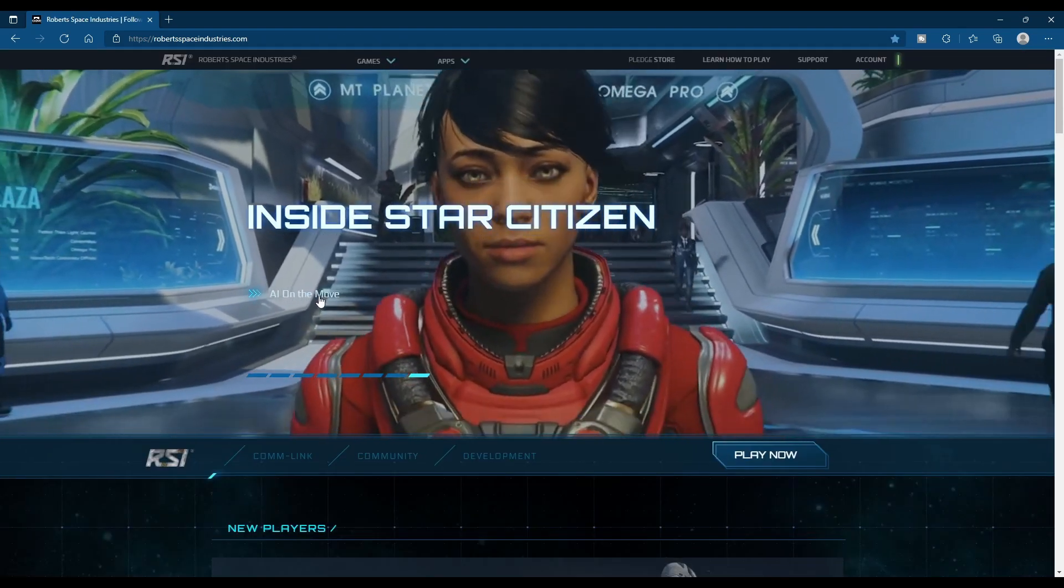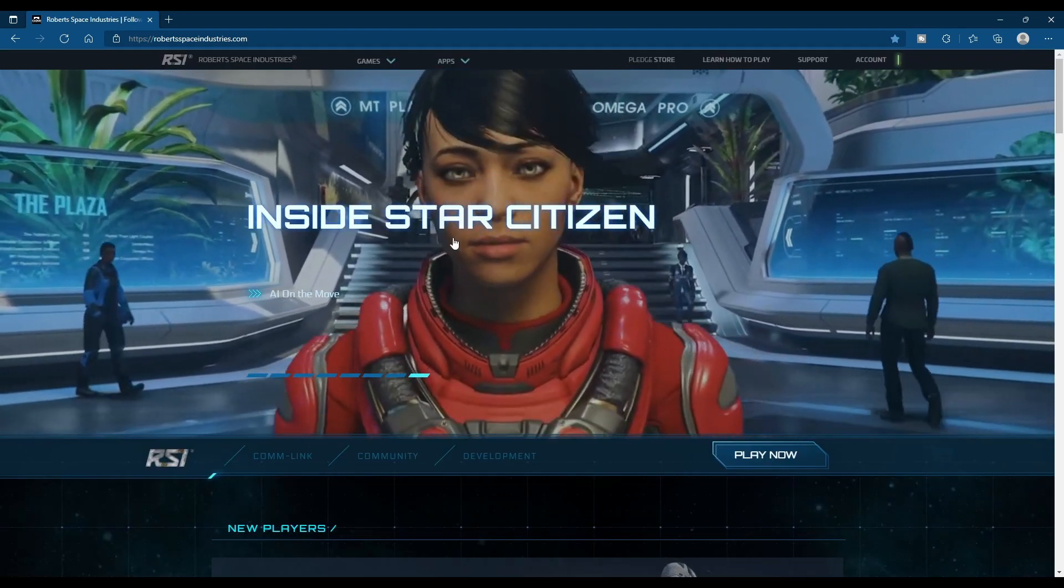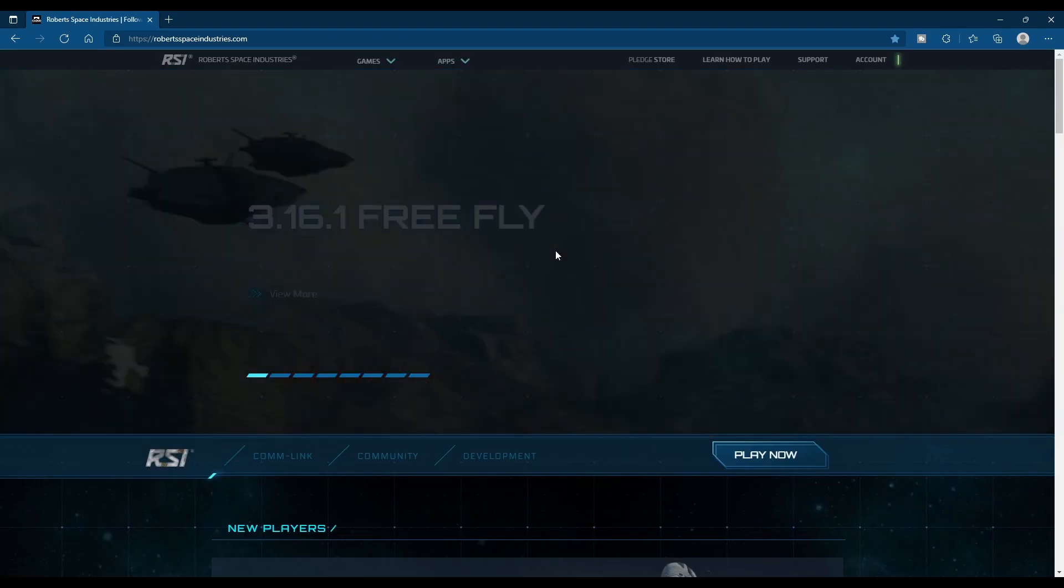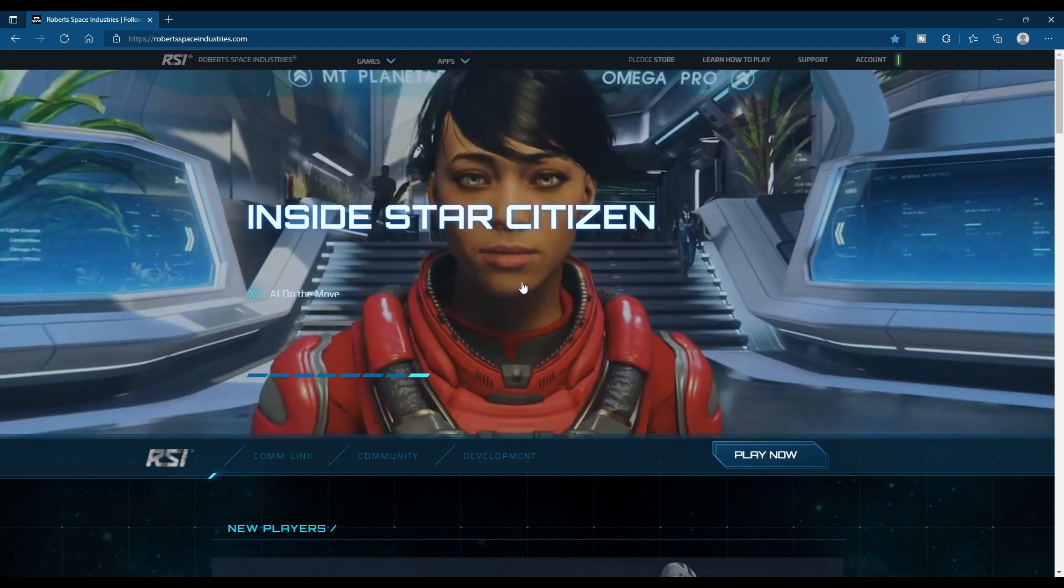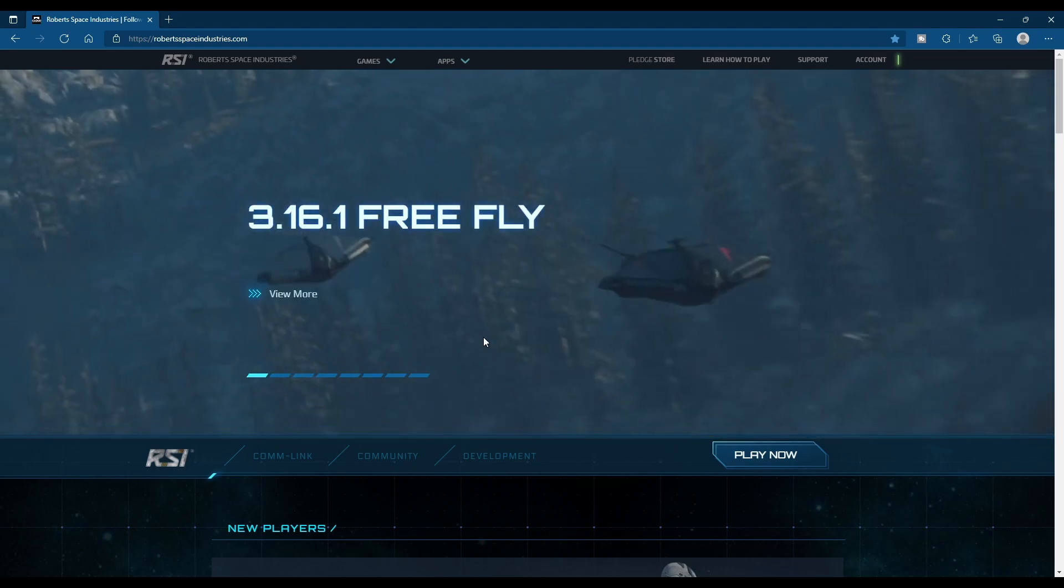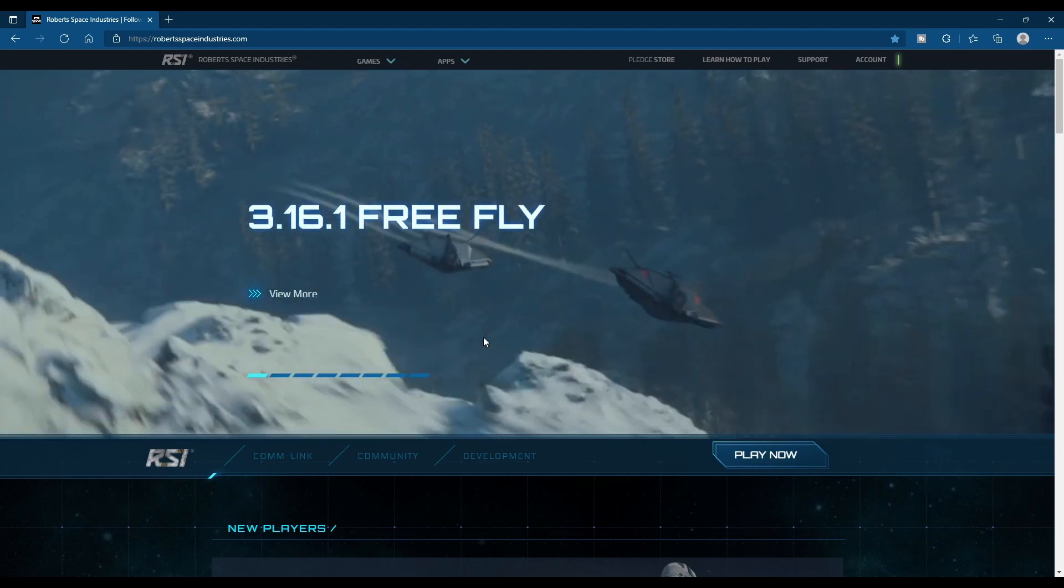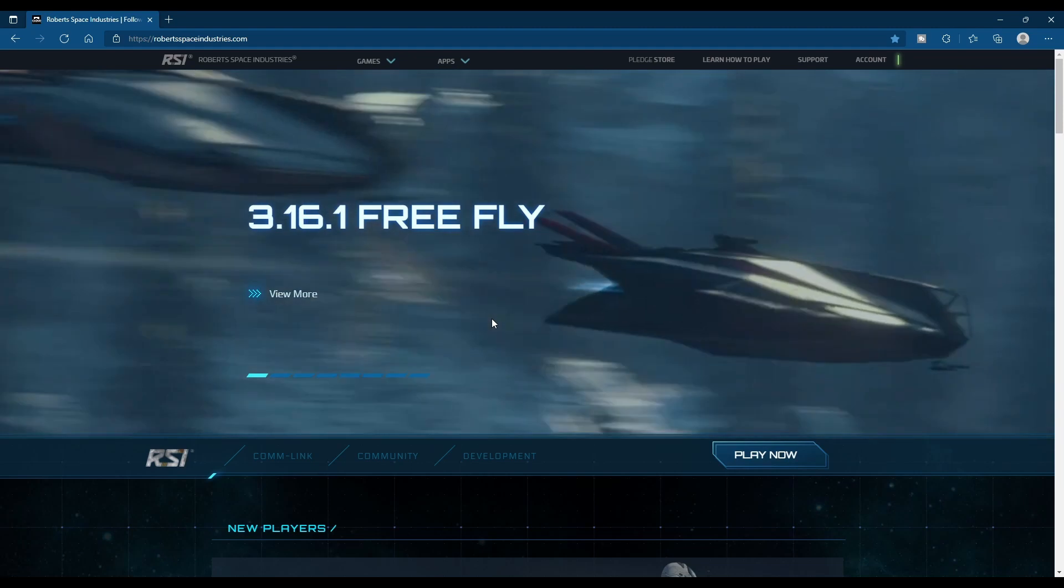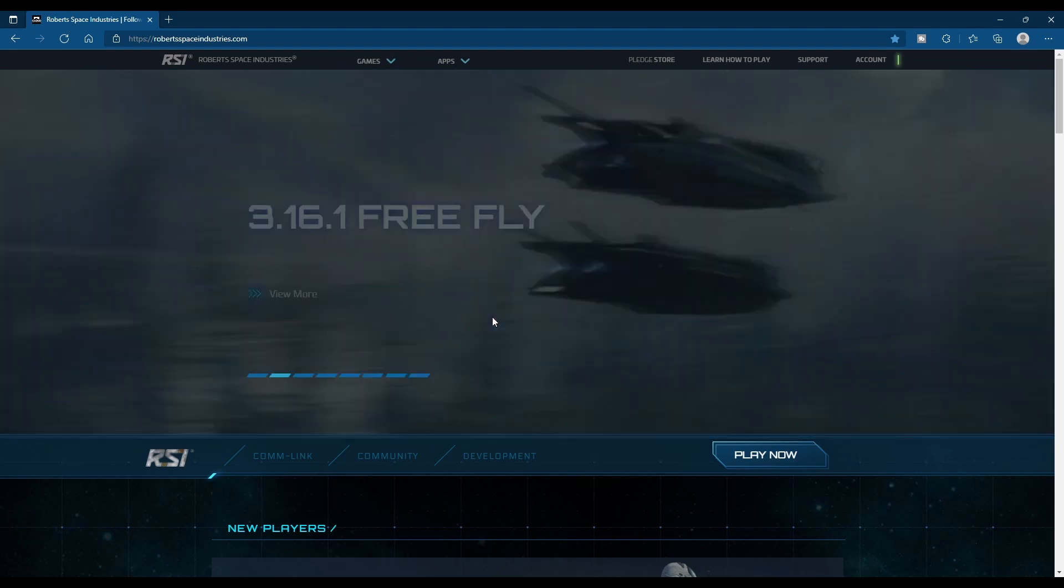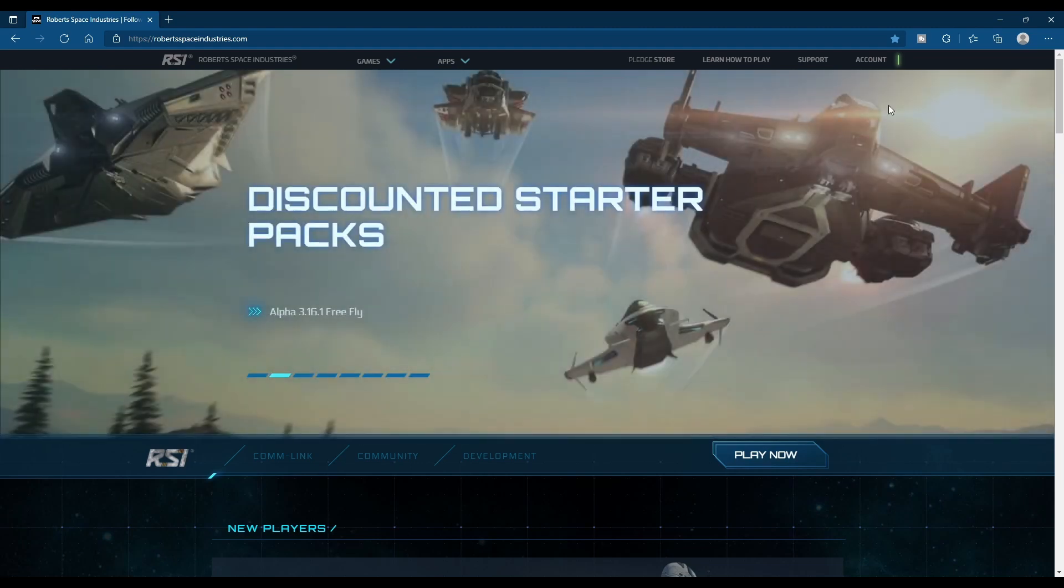And then the final banner is the Insider Star Citizen, and it's all about the new looks. But that's it. That's all we got for you currently. Thanks for joining us, and we'll see you in the verse.